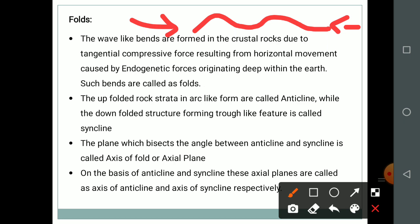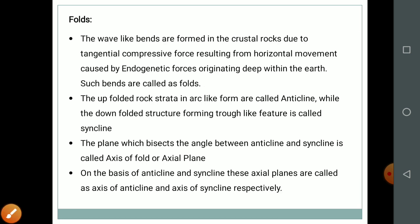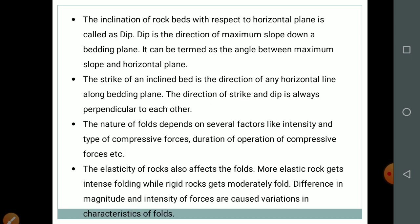The up-folded rock strata in an arc-like form are called anticline, while the down-folded structure forming a trough-like feature is called syncline. The plane which bisects the angle between anticline and syncline is called the axis of fold or axial plane. On that basis, these axial planes are called axis of anticline or axis of syncline respectively. The inclination of rock beds with respect to horizontal plane is called dip — the direction of maximum slope down a bedding plane. The strike is the direction of any horizontal line along the bedding plane, and the directions of strike and dip are always perpendicular to each other.